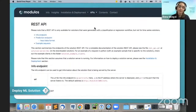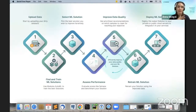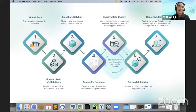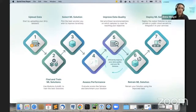Those are the seven steps. Step one: upload your data. Step two: use AutoML to train various machine learning models. Step three: pick one of those solutions to improve. Step four: assess your current performance. Step five: generate recommendations and clean your dataset. You then retrain your solution and repeat the cycle until you're happy with the performance.